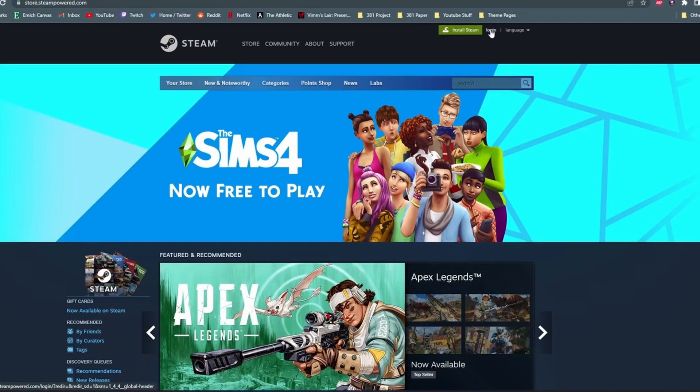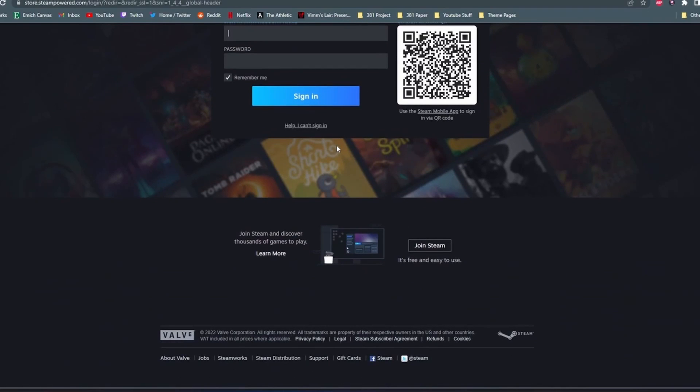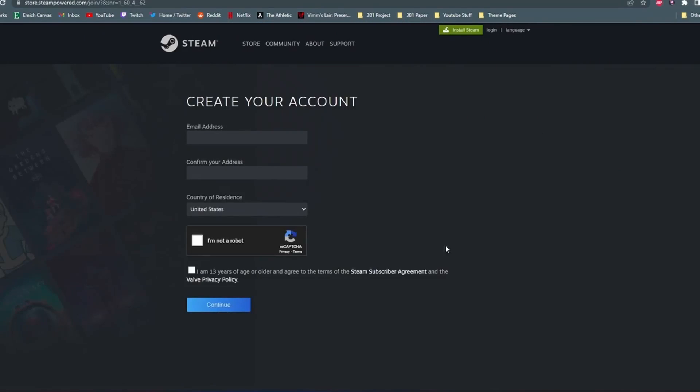What you need to do is click on login in the top right corner to go and create an account. Once you get to the sign in page, you want to scroll down to the bottom and click on that join Steam button. Then here you just want to enter your email address and create your account.